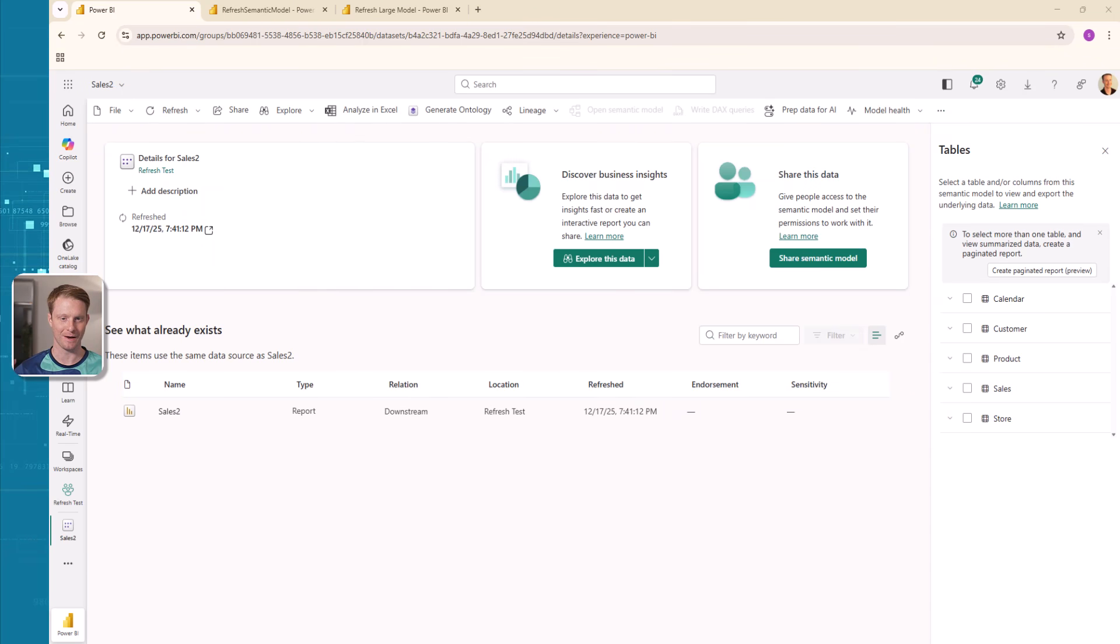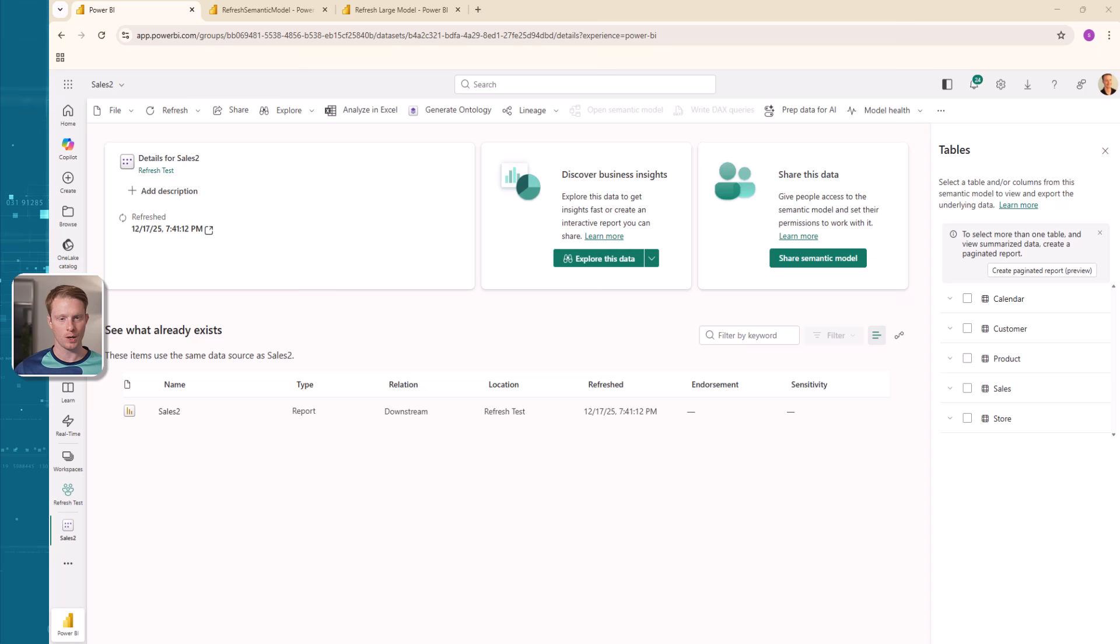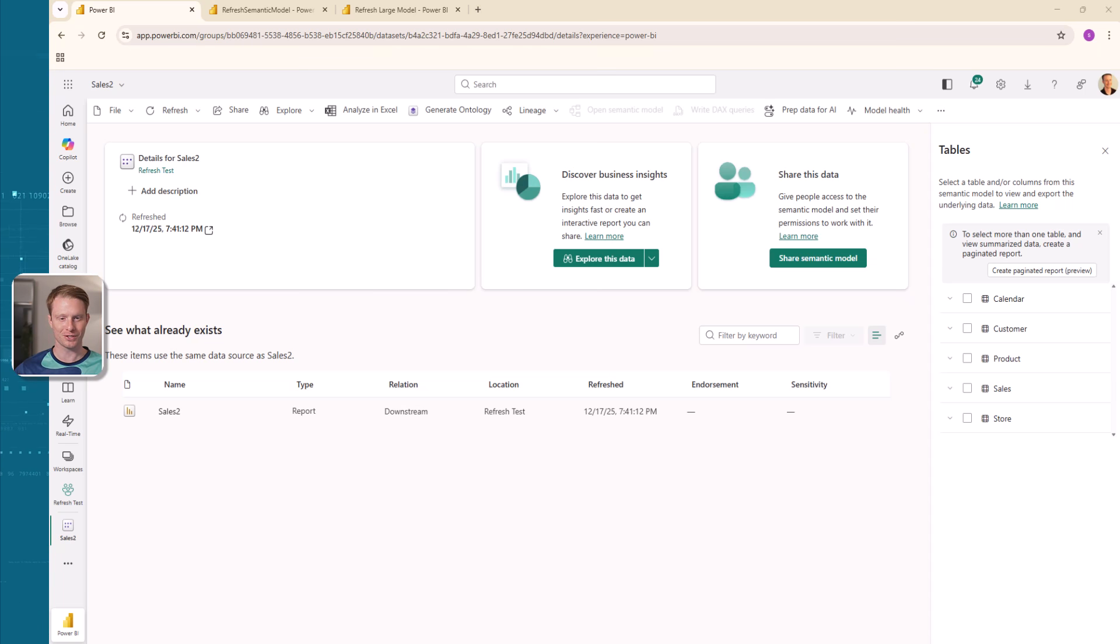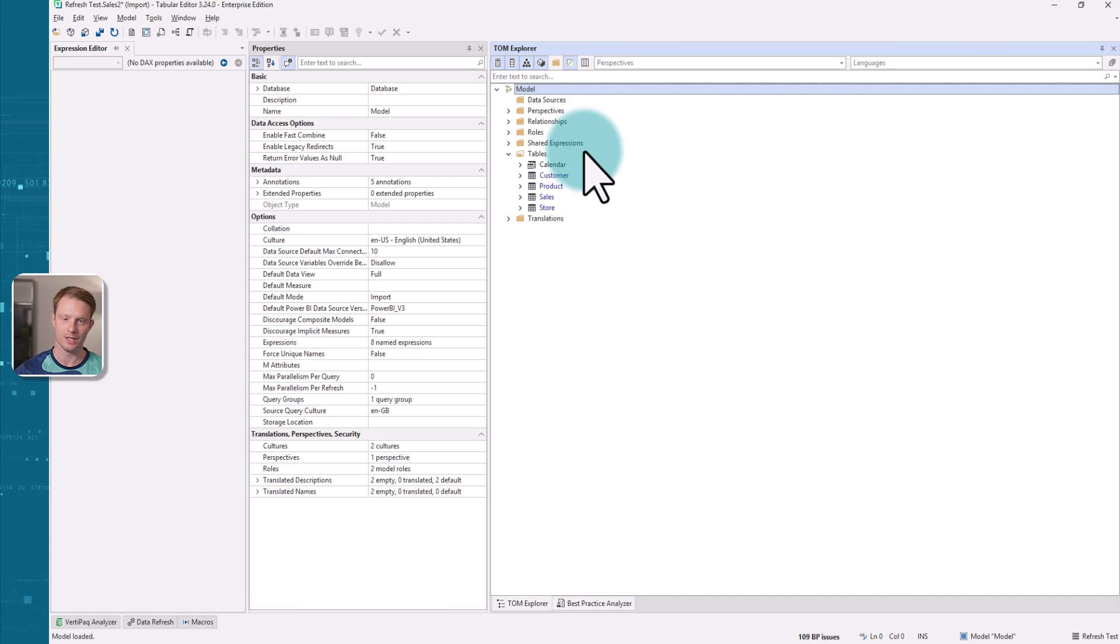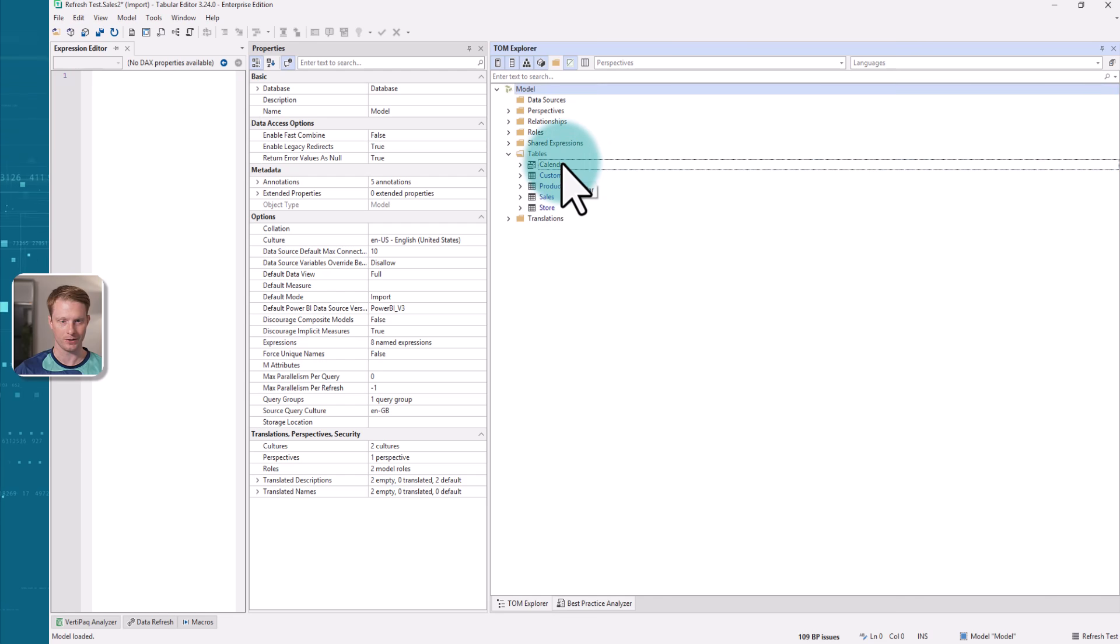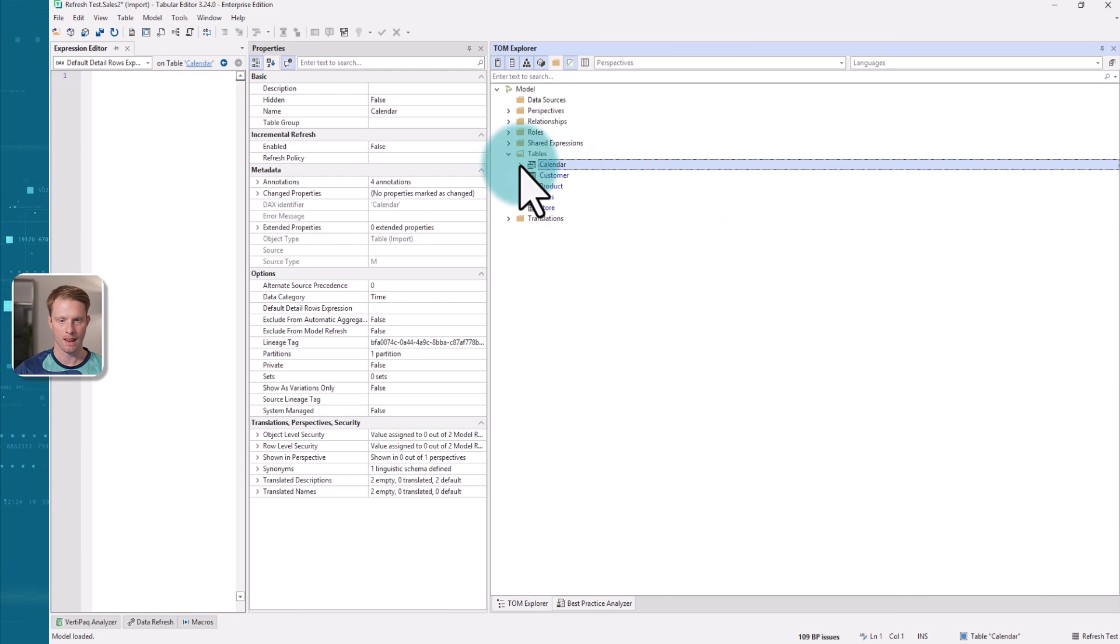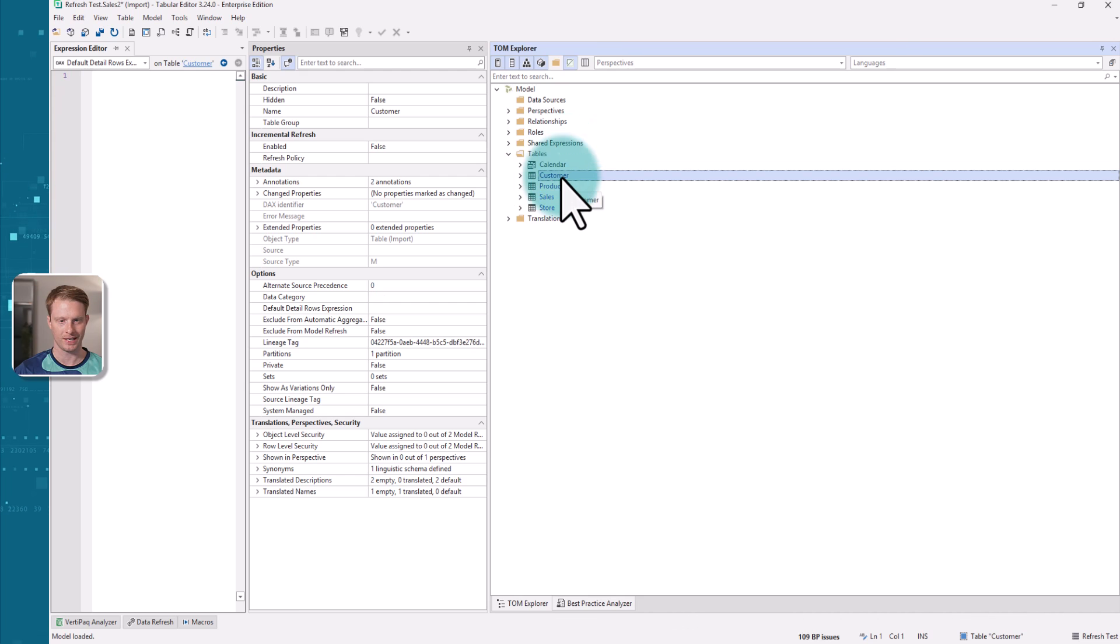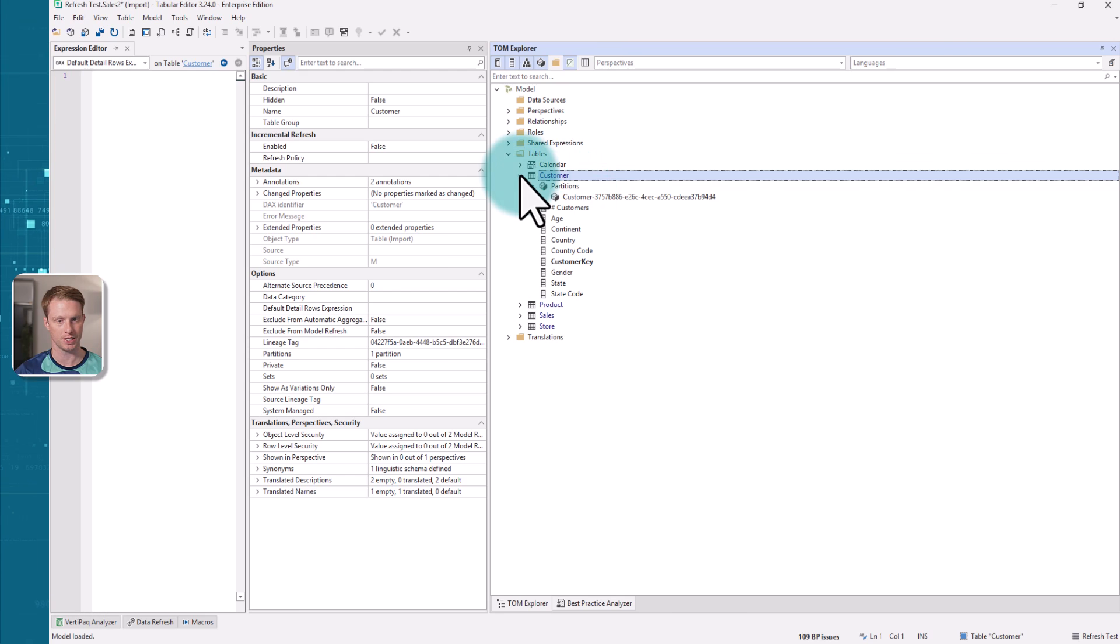So here I am in Fabric with my semantic model. This semantic model is the same one we looked at in the last video where I set up the incremental refresh and all of those partitions. If you haven't watched that or you need a reminder, we can head over to Tabular Editor here and we can have a look at this model. We can see here it's got a few tables. If I click on the calendar and open this up in partitions.